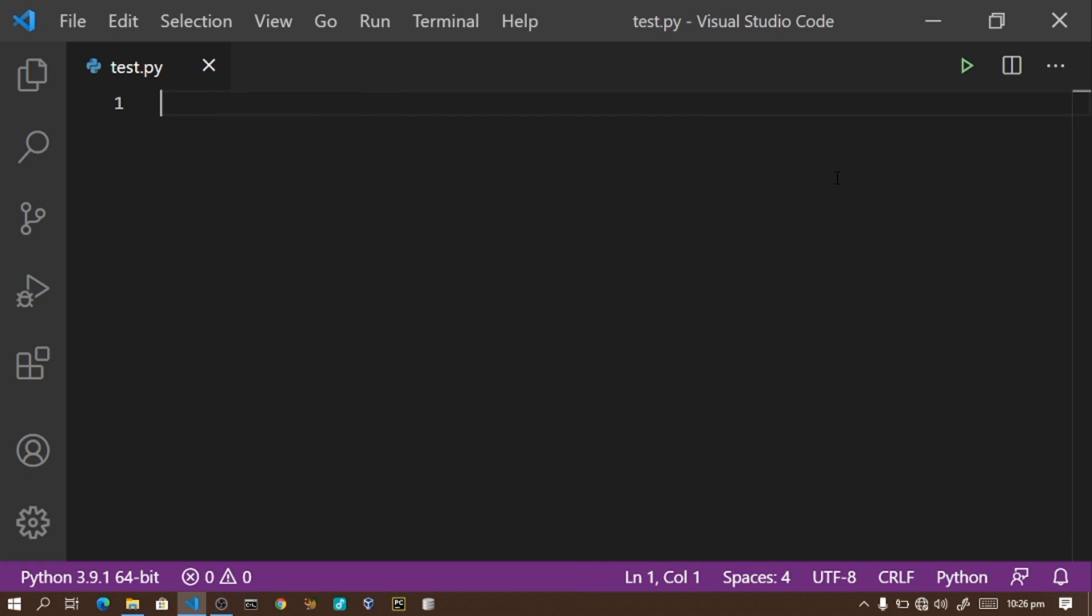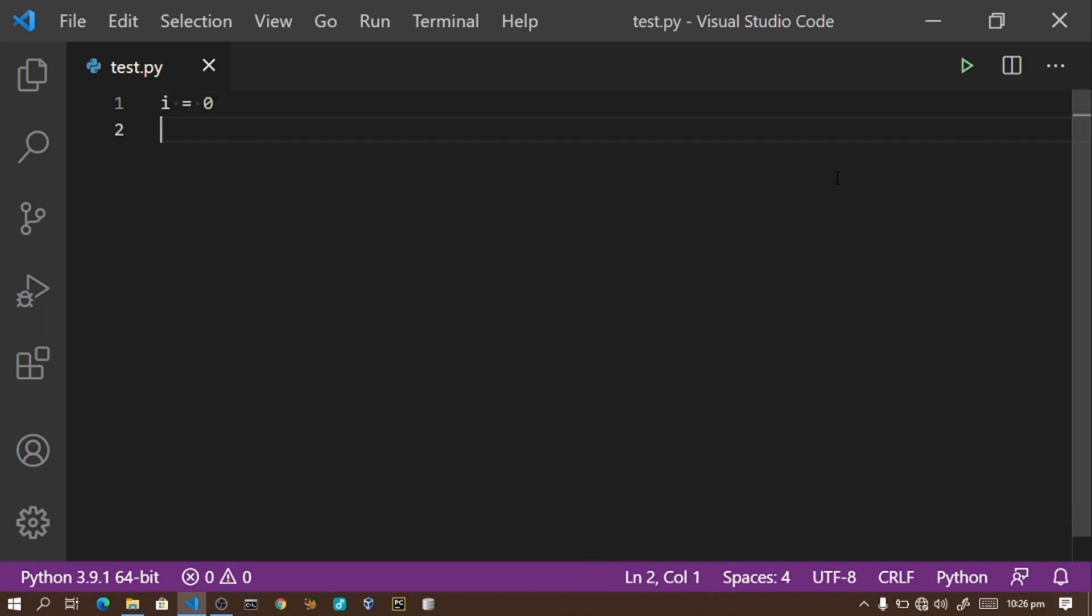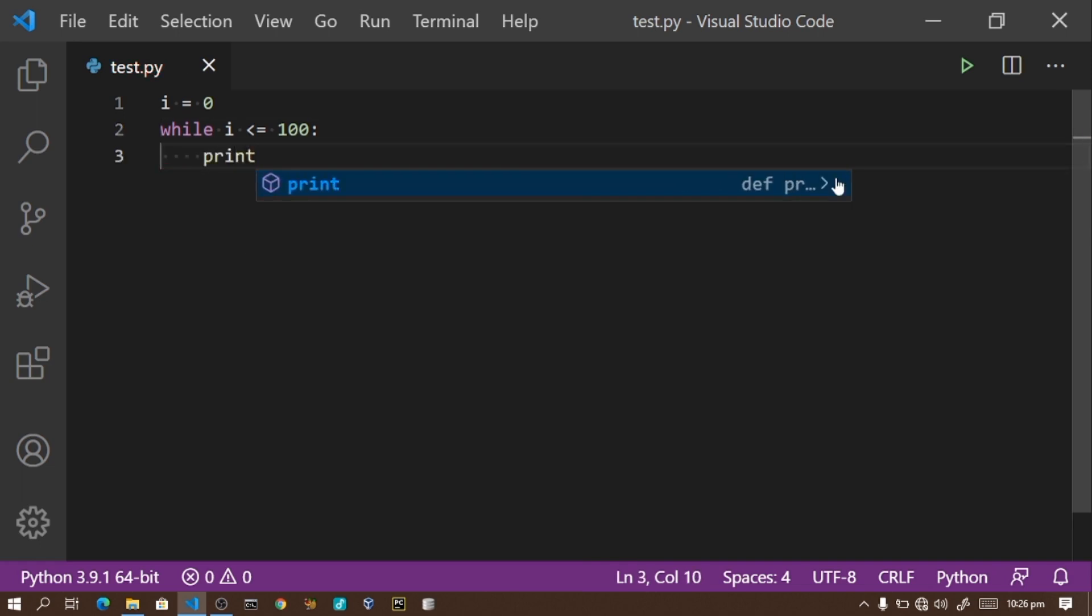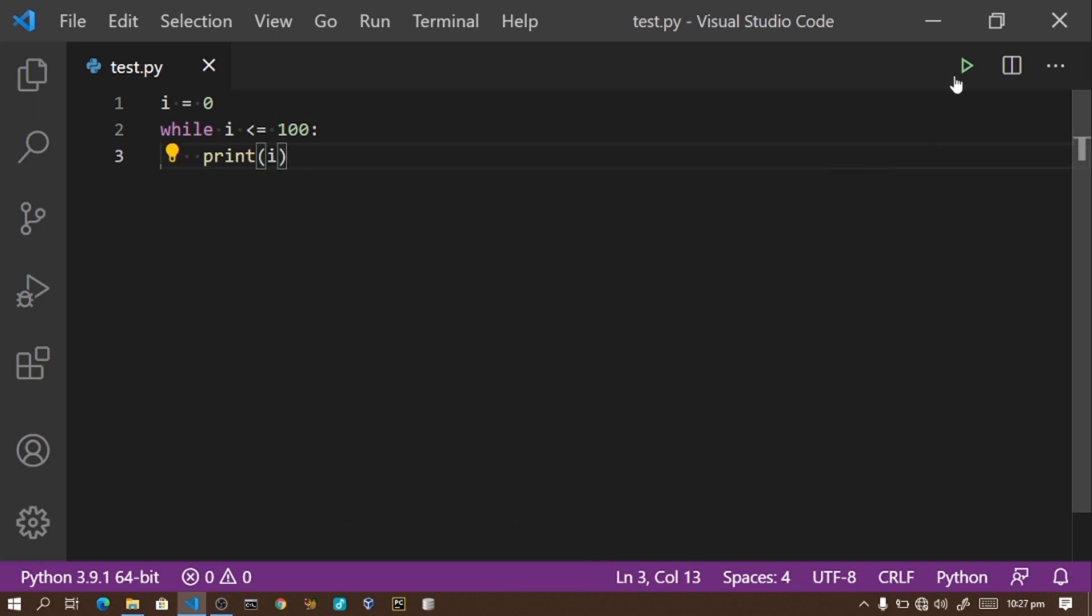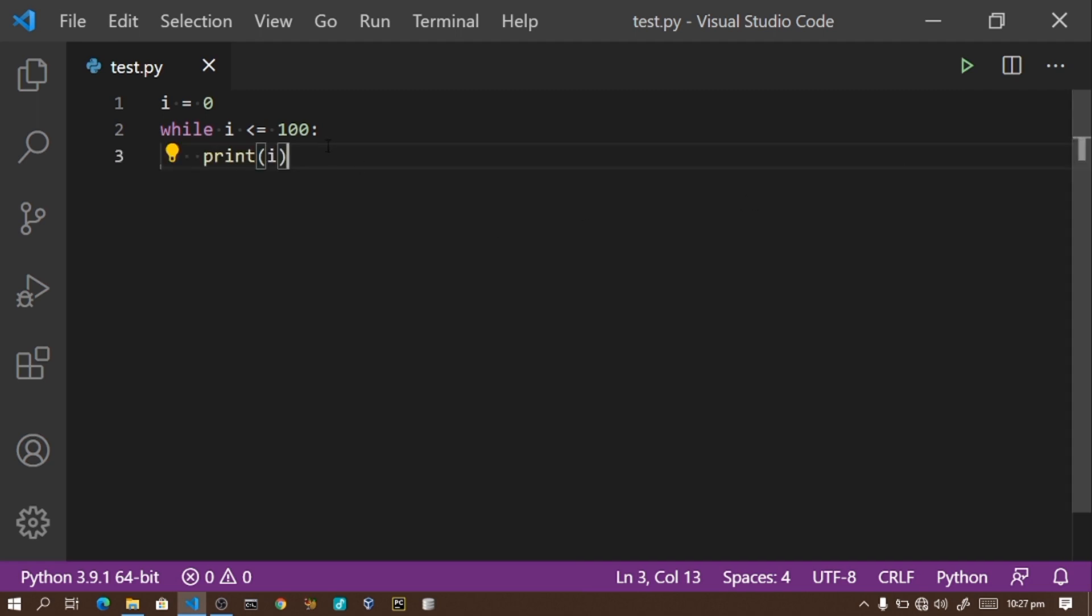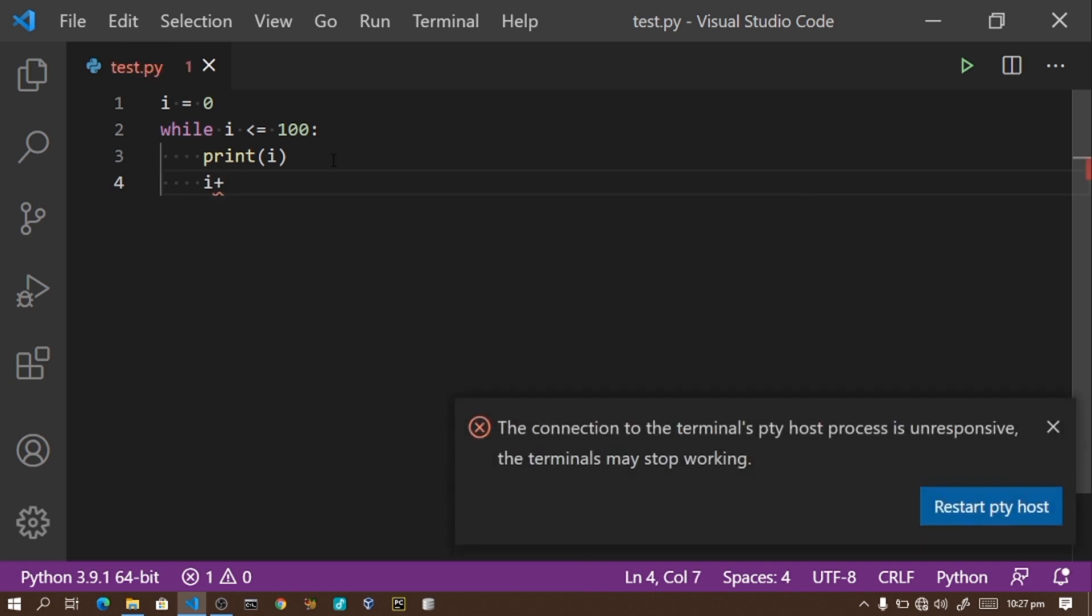Let me show you the same thing using a while loop. I'll create a variable i equals zero, then write: while i is less than or equal to one thousand, print i.